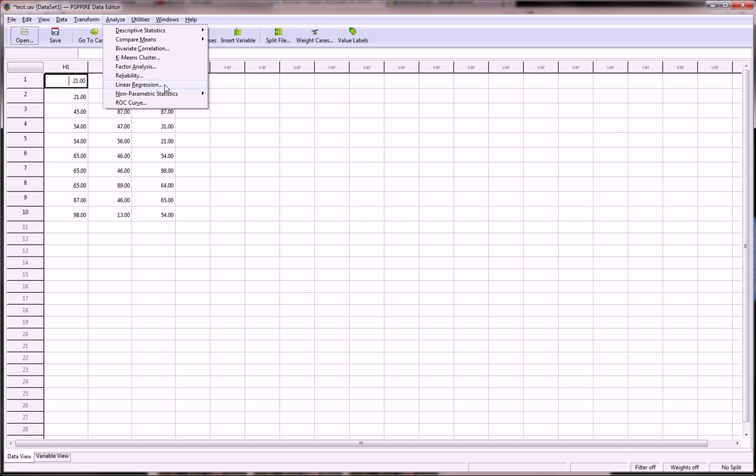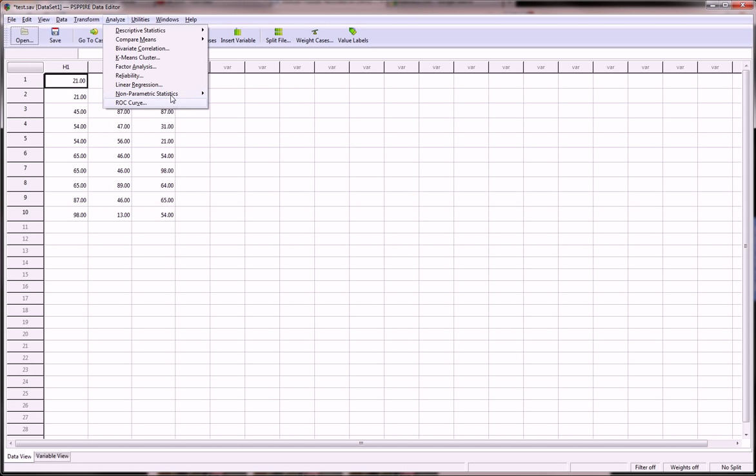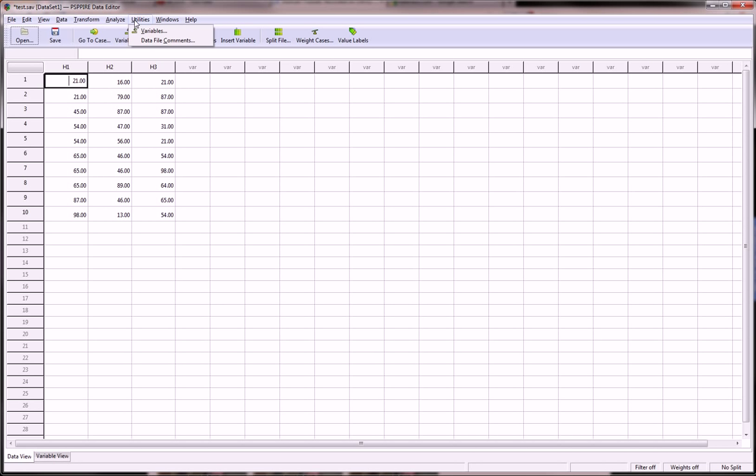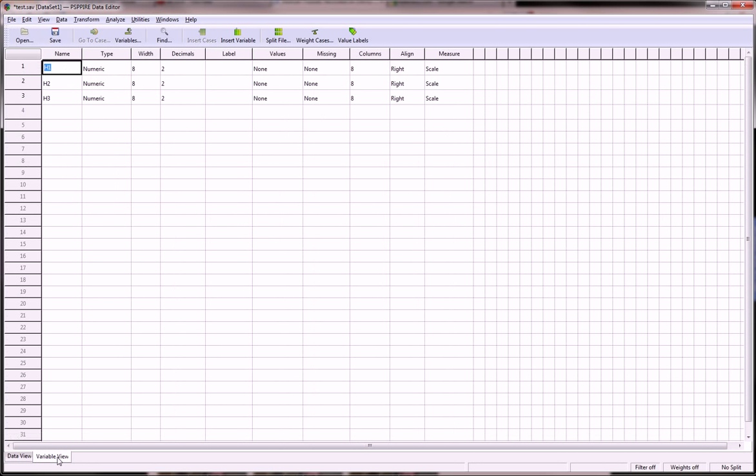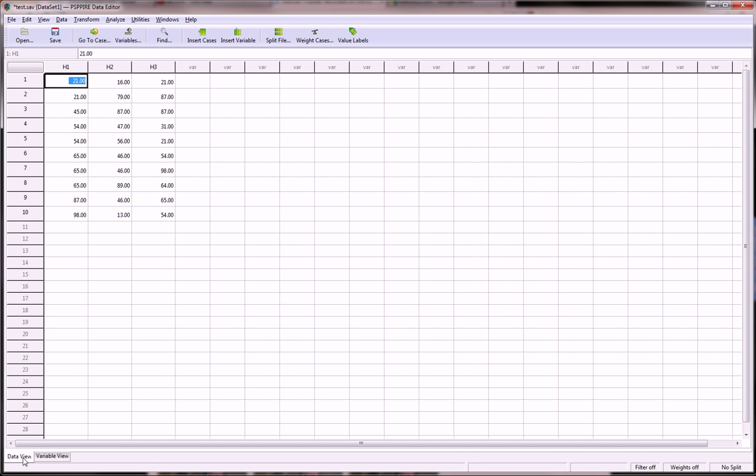Non-parametric methods and ROC curves. These come stock, and you have quite a bit of utilities. Everything else is quite similar to SPSS. You have the variable view here and the data view here.